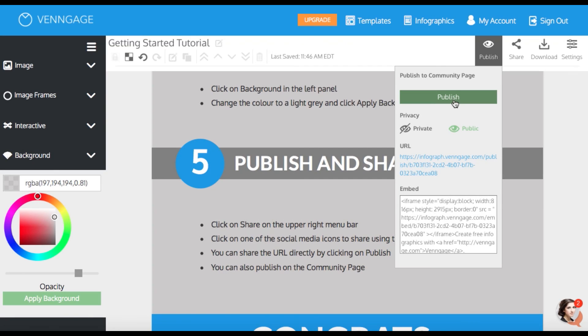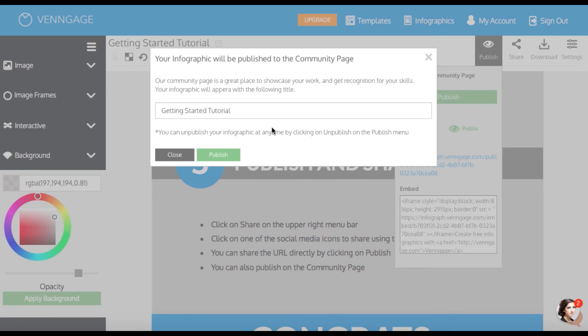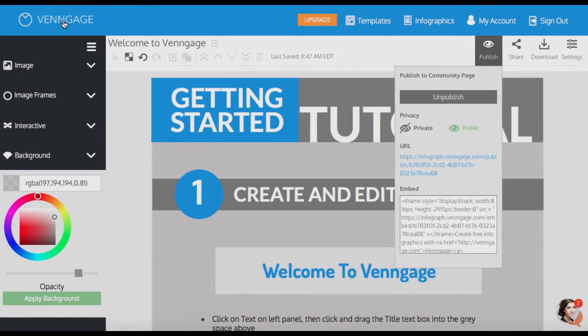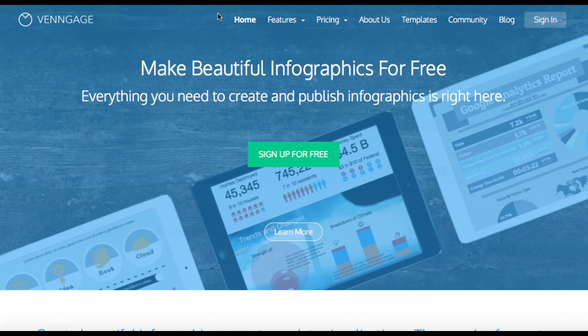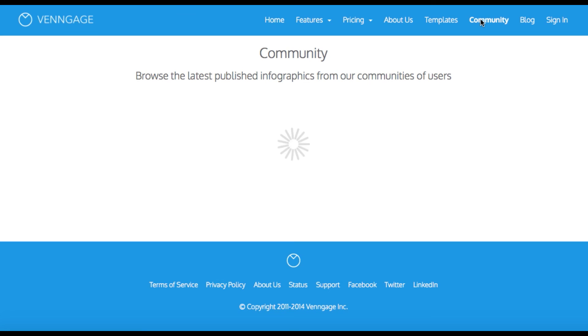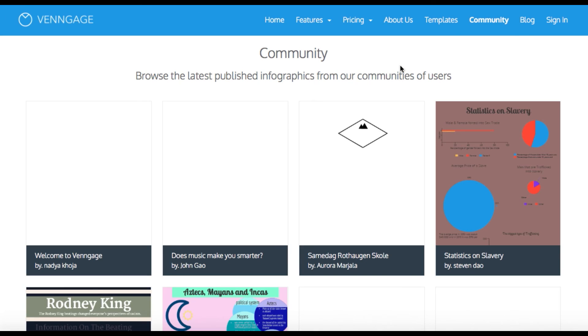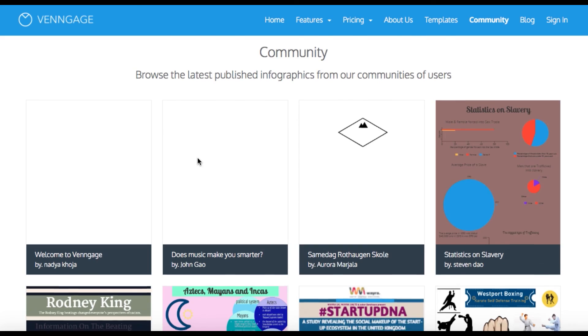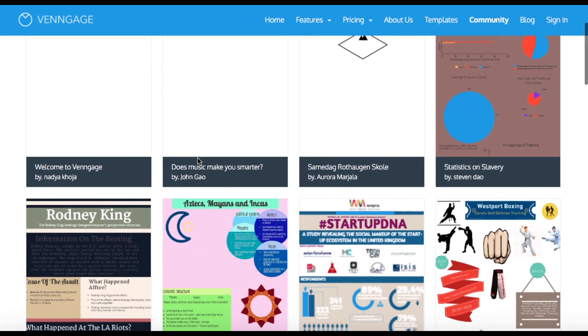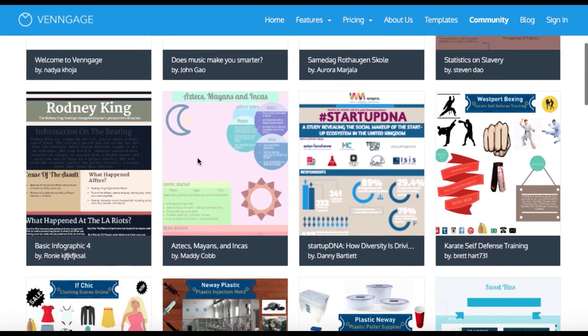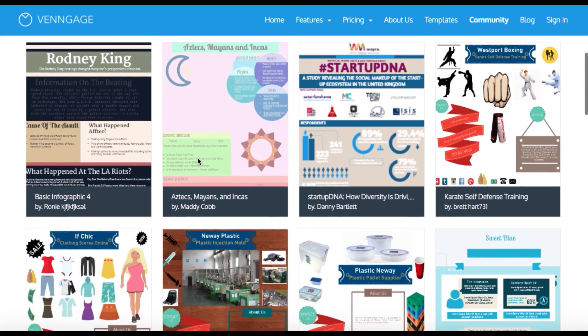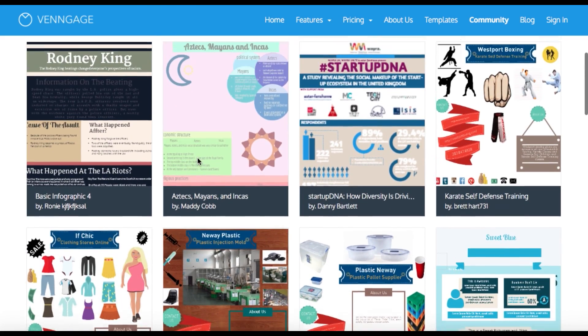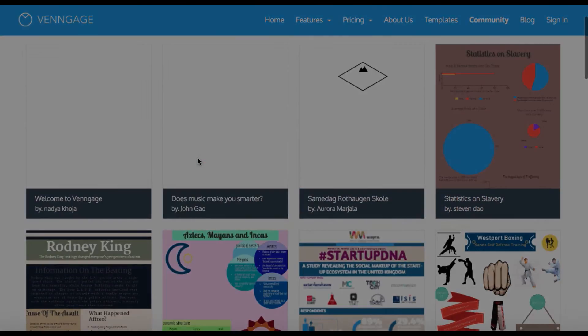Finally, you can publish your infographic to the community page. To see the community page, just go to the Venngage landing page by clicking Venngage at the top of the screen. Then go to community. Your post should be the first one there and everyone can view it. You can also scroll through the other pages to see what other people have created. And that's a wrap. Now go make some infographics.